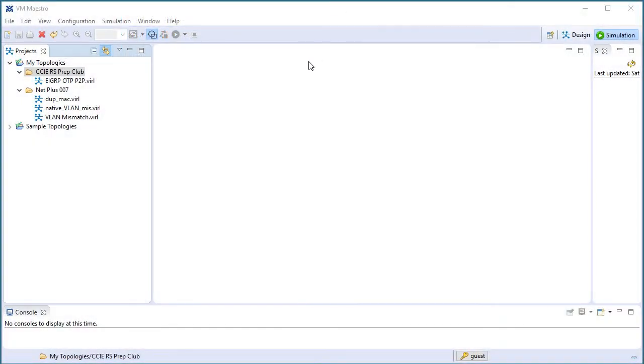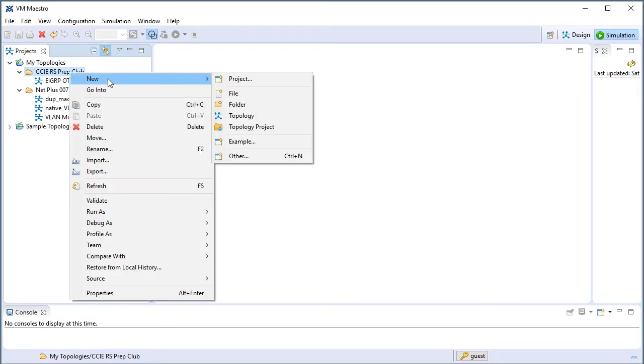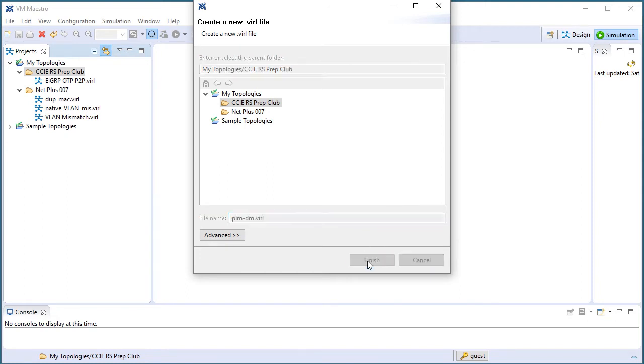I had launched VIRL for us, and then I launched the VM Maestro product. I'm going to come here to the folder and right-click where I want to create a new topology. And I will call this PIM dense mode, because I'm going to be using this in a PIM dense mode demonstration.